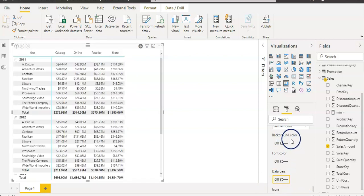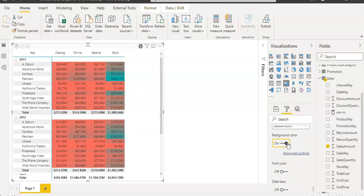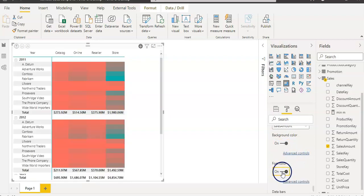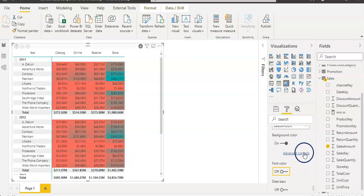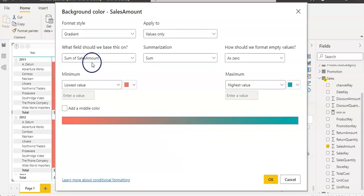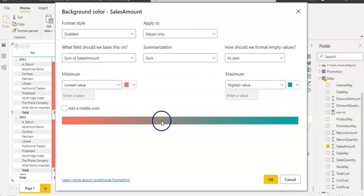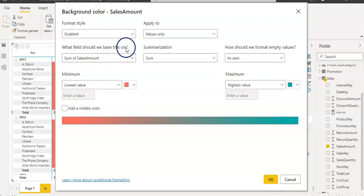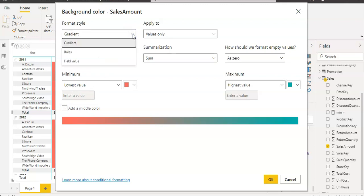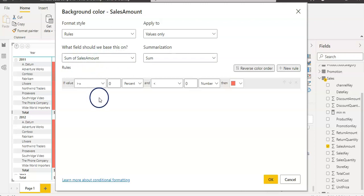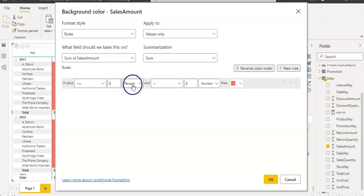Let's do now the background color again, advanced control. The same thing you can do on the font color as well. I'm going to show you here just on the background color. Currently, it's on gradient. You can see it has two colors and it's changing color from one to another. You can add third color as well here if you want. We are going to learn though about the rules. You can create your own rules on the sum of the sales. You can use the percentage. We are going to learn on the number though.